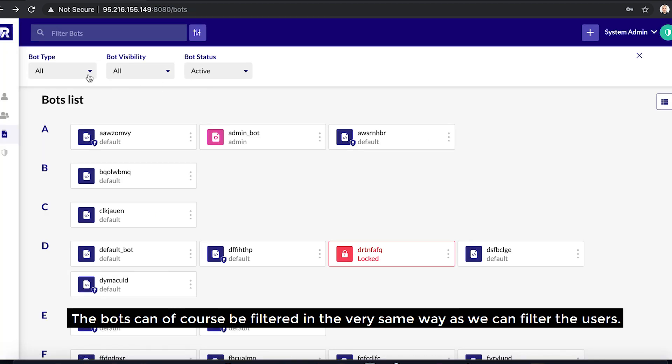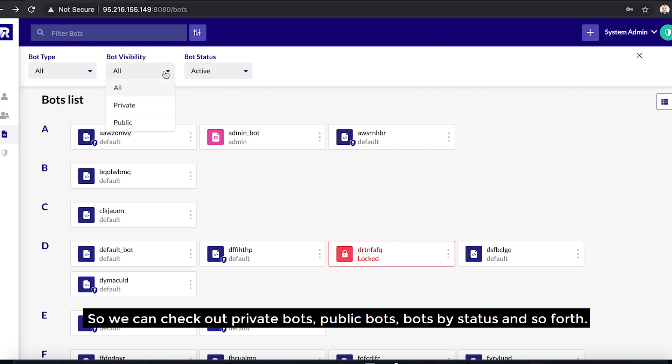The bots can, of course, be filtered in the very same way as we can filter the users. So we can check out private bots, public bots, bots by status, and so forth.